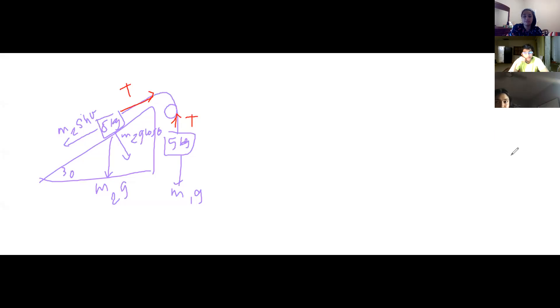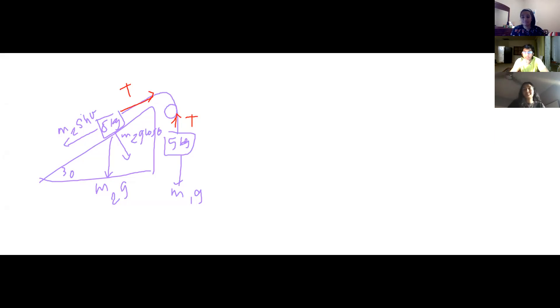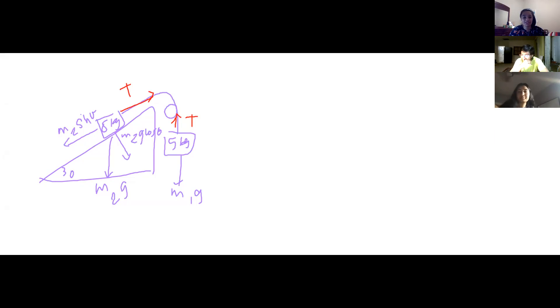Okay, here we go. This is a recording — restart of the meeting. So the first question is: in which direction will the system move?